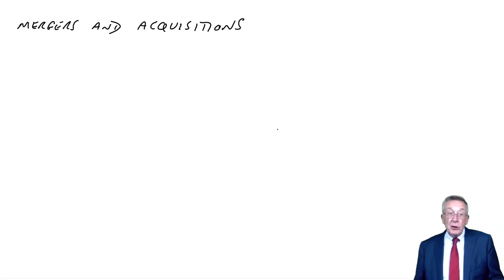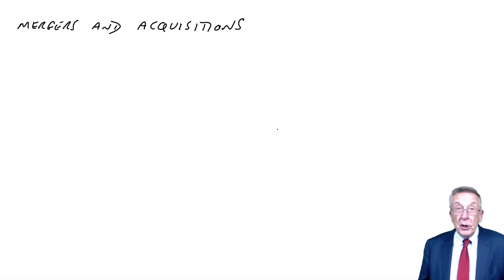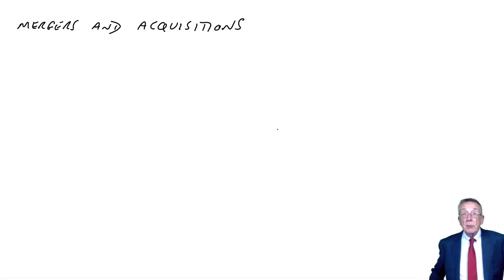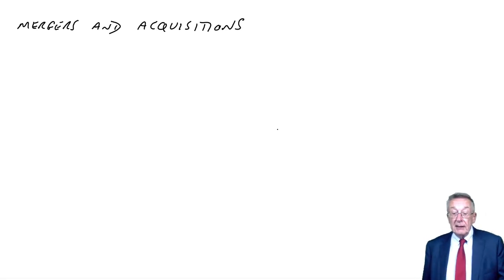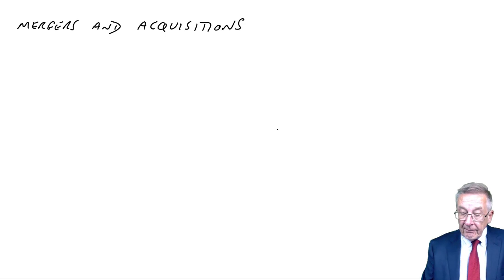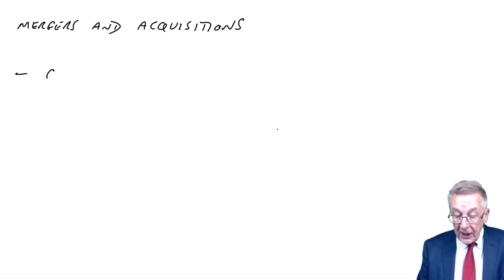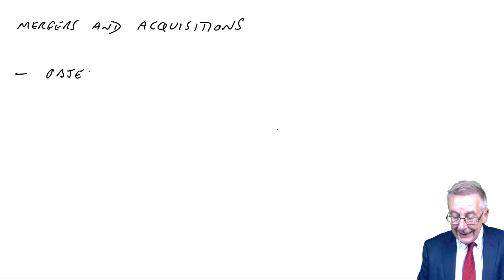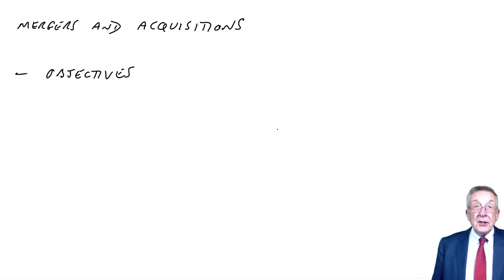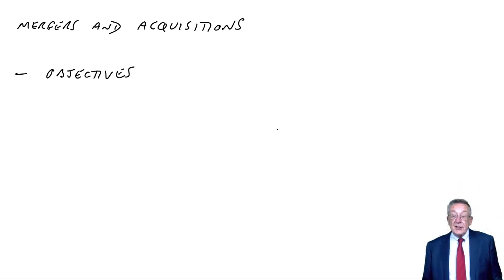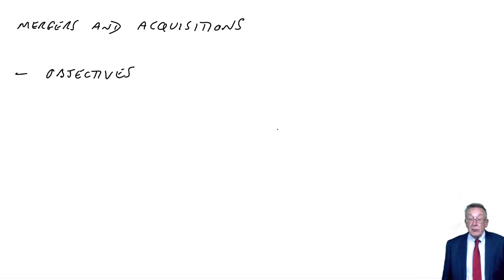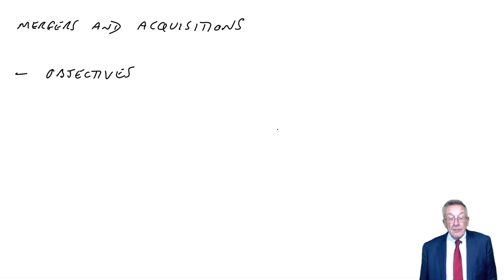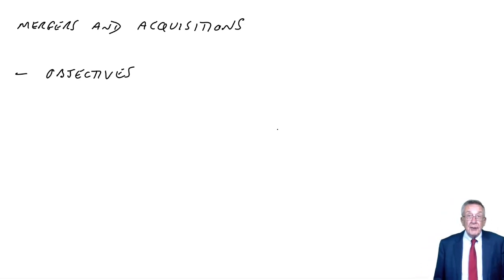I'll just run through, but again, I'm not going to read every word to you. That would be ridiculous. You must read it yourself. But the first section talks about the objectives. Of course, the objectives of taking over another company are to increase shareholders' wealth.